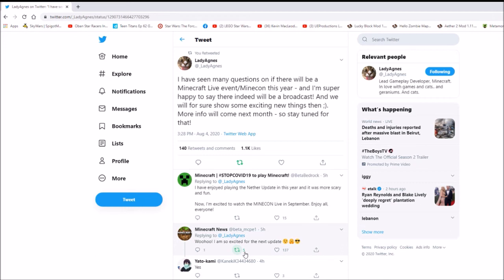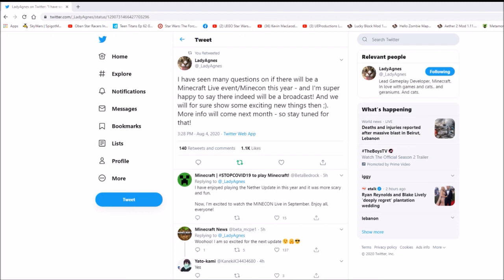So yeah. Also, one more thing. I would like to see how they do this broadcast. Because, I don't think they're going to be allowed together in a large place. Because, they're not exactly allowed to travel. So, I would like to see how they handle this MineCon event.